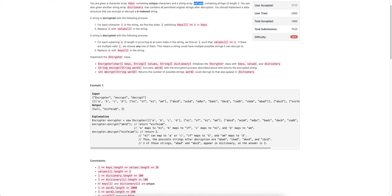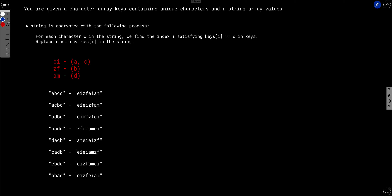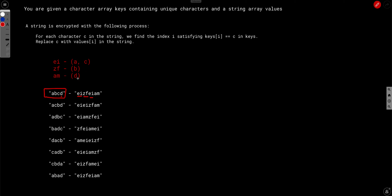Let's look at an example. Given a string to encrypt and a map where 'a' corresponds to 'ei', 'c' also corresponds to 'ei', and so on: first 'a' maps to 'ei', so we replace it with 'ei'. Second 'b' maps to 'zf', replace with 'zf'. Third 'c' maps to 'ei', replace with 'ei'. Fourth 'd' maps to 'am', replace with 'am'. So this is the encrypted version.